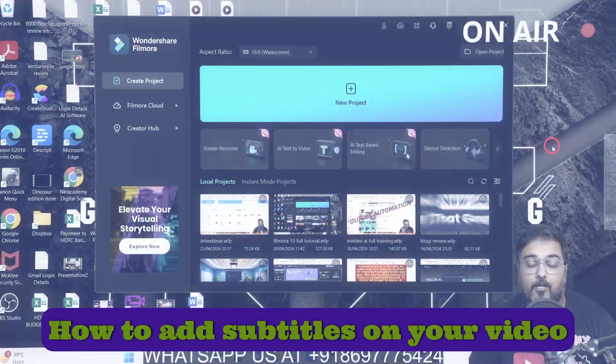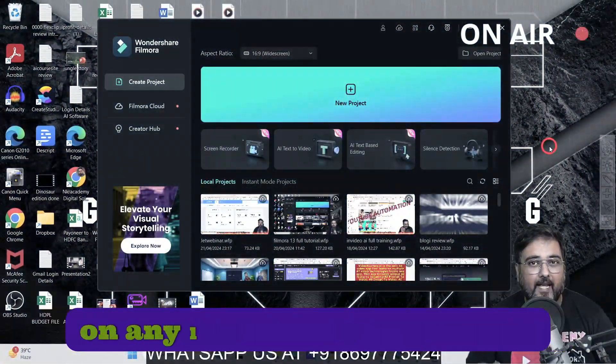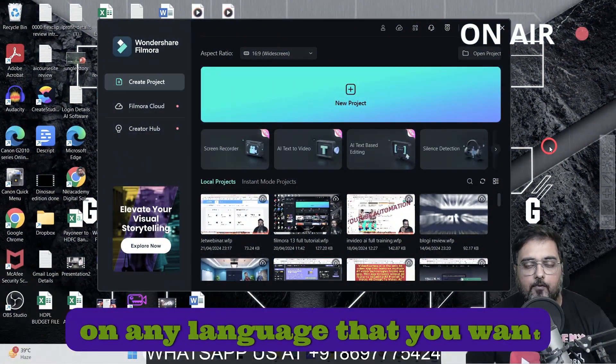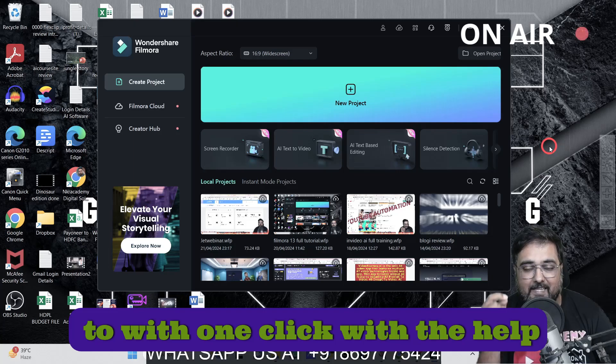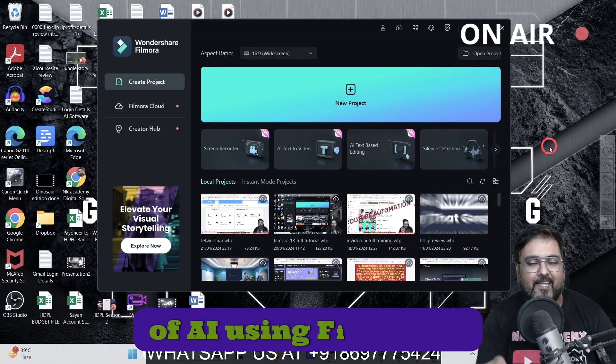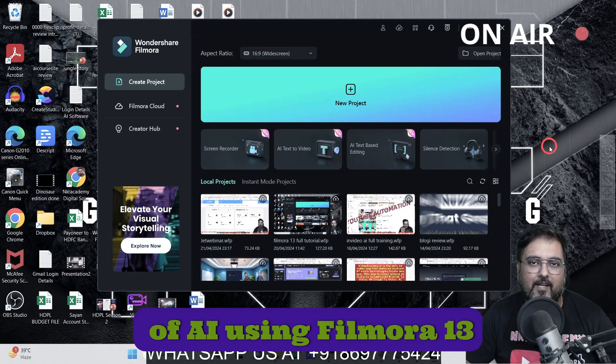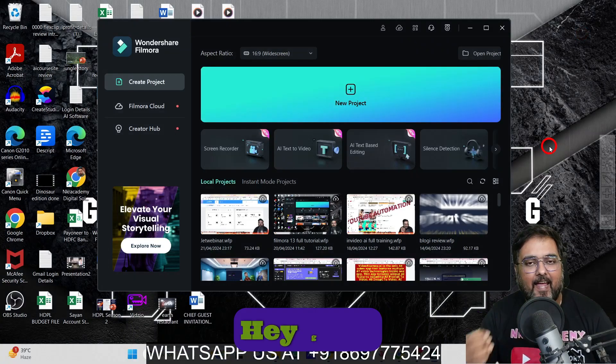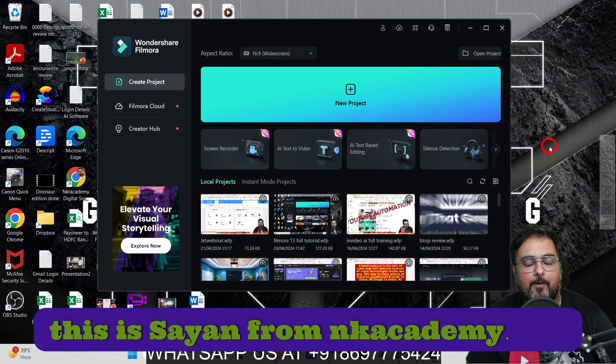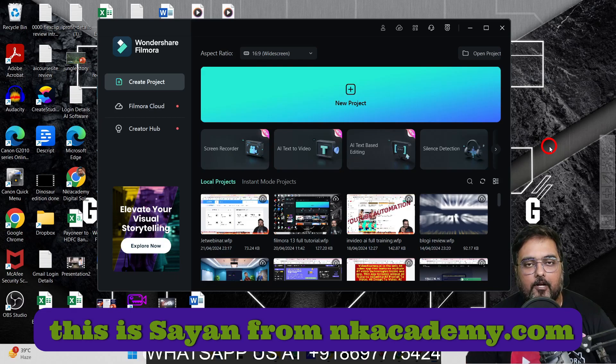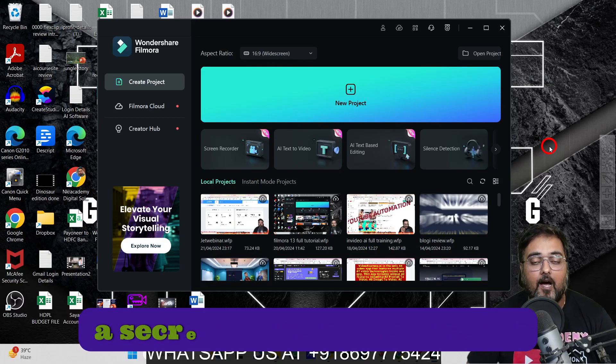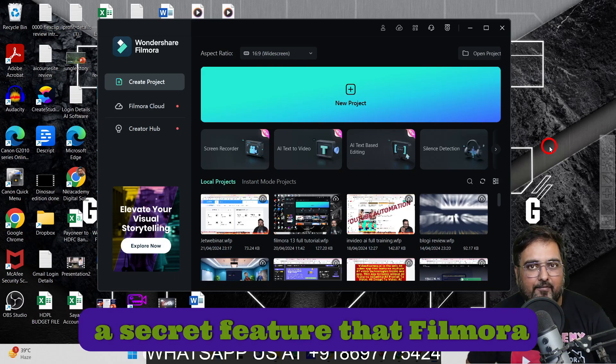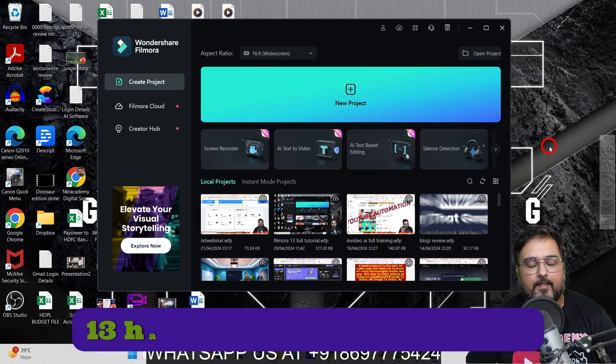How to add subtitles on your video in any language that you want with one click with the help of AI using Filmora 13. Hey guys, this is Shayan from nkacademy.com, and today I'm going to reveal a secret feature that Filmora 13 has.